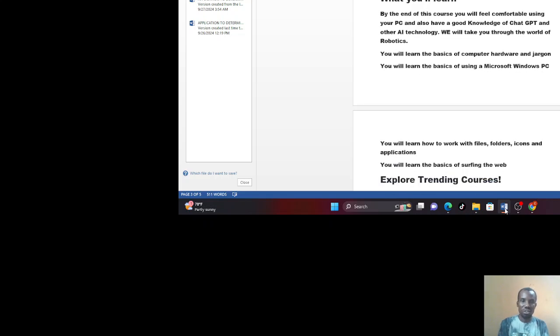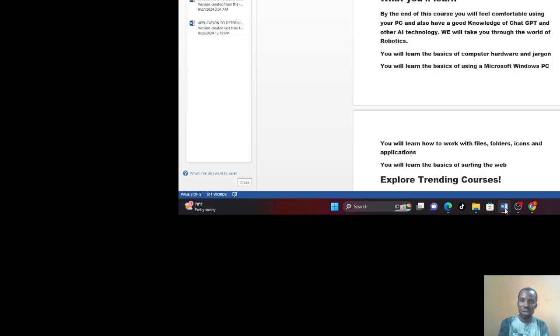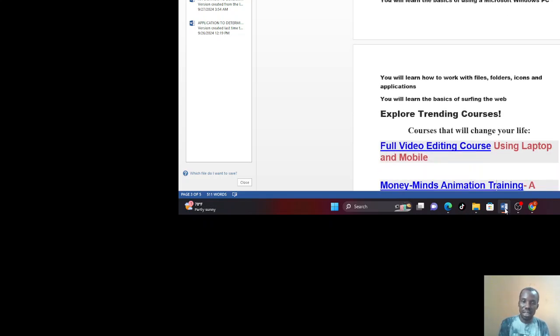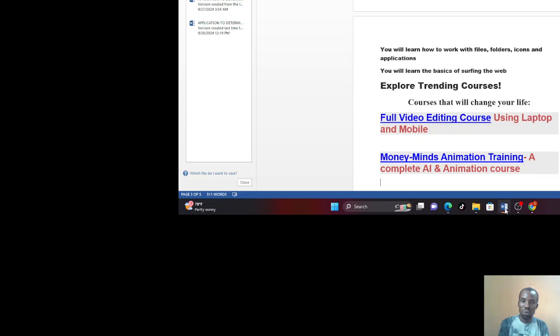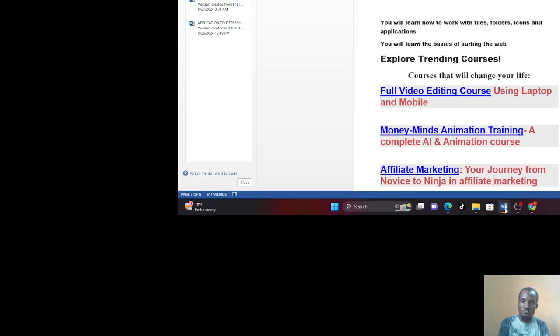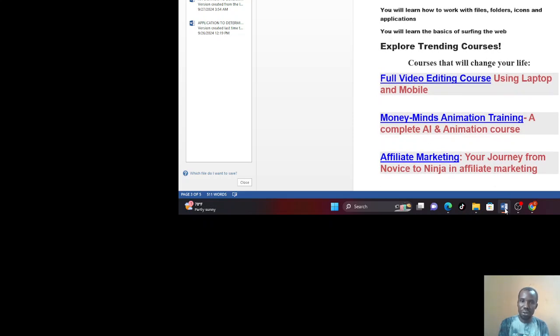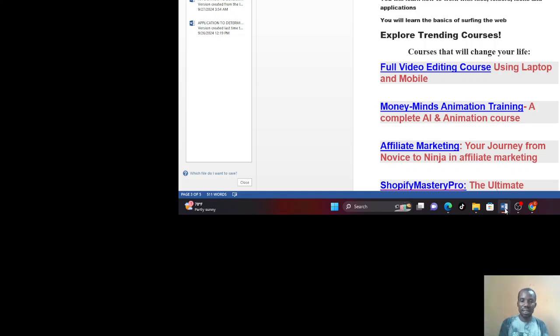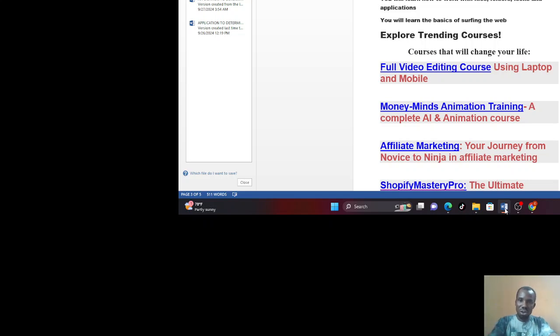So what are you going to learn in this course? By the end of this course, you will feel comfortable using your PC. You also have a good knowledge of chat GPT, AI, and other AI technology as well. We'll take you through the world of robotics. And then we also teach the basics of computer hardware and show you all the jargon. You will learn the basics of using Microsoft Windows. You also learn how to work with files, folders, icons, applications. What about PowerPoint? It's not left out. We also take you through PowerPoint. And then we take you through the internet. You'll learn how to browse your internet, search the web, and so many other things.